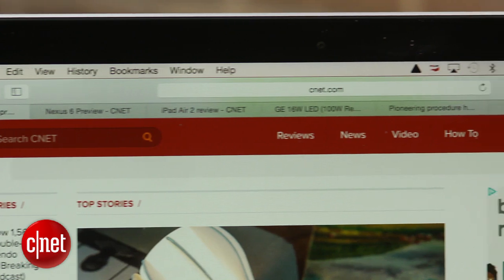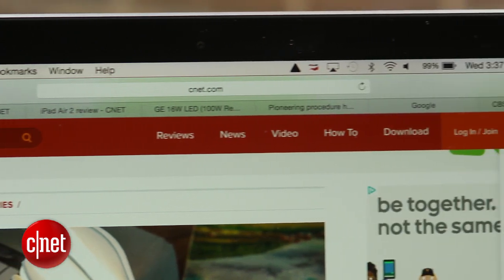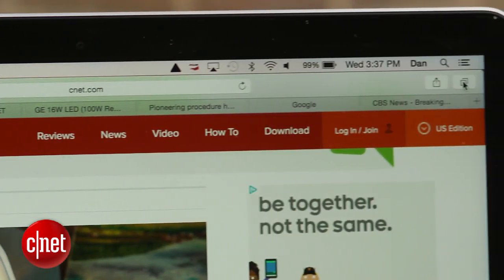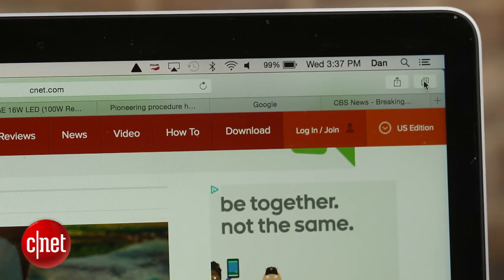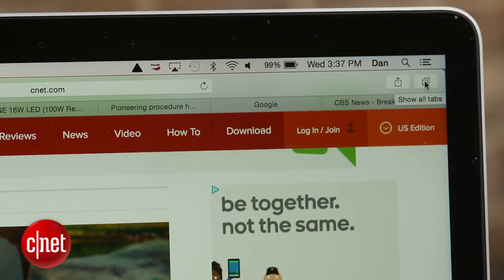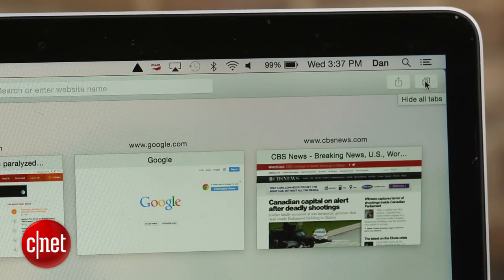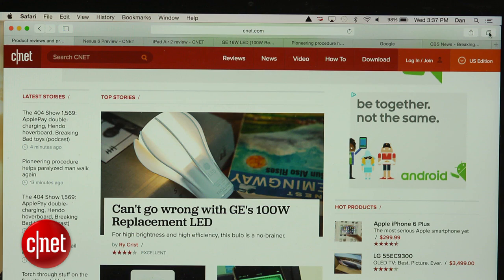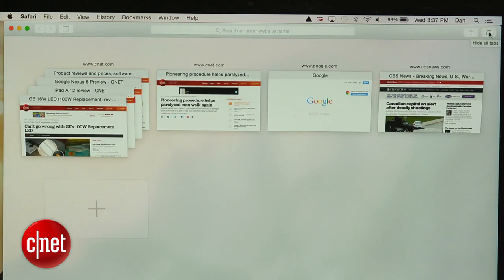To help you better manage open tabs, Safari now has an option to display them in a thumbnail view. This can be toggled by clicking the Show All Tabs button to the right of the address bar. Each page you currently have opened will have its own smaller version displayed within the browser window.